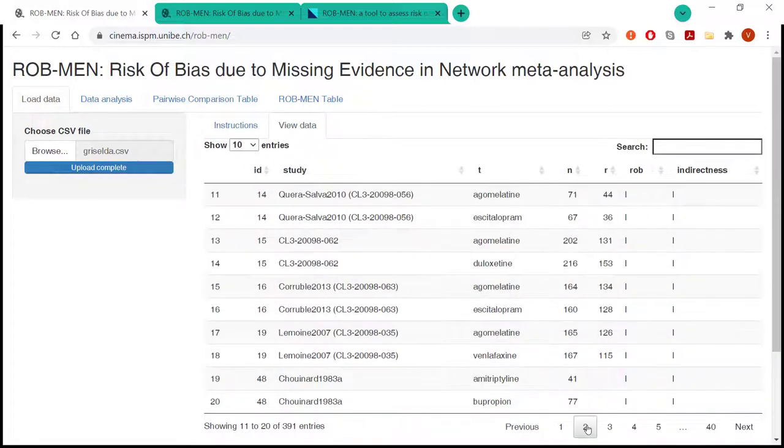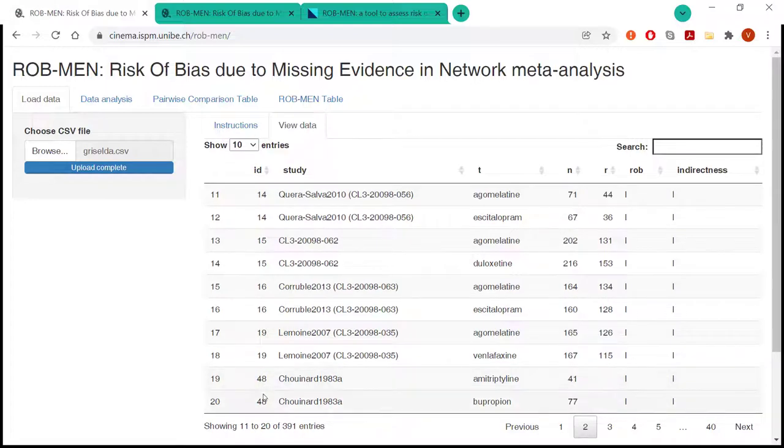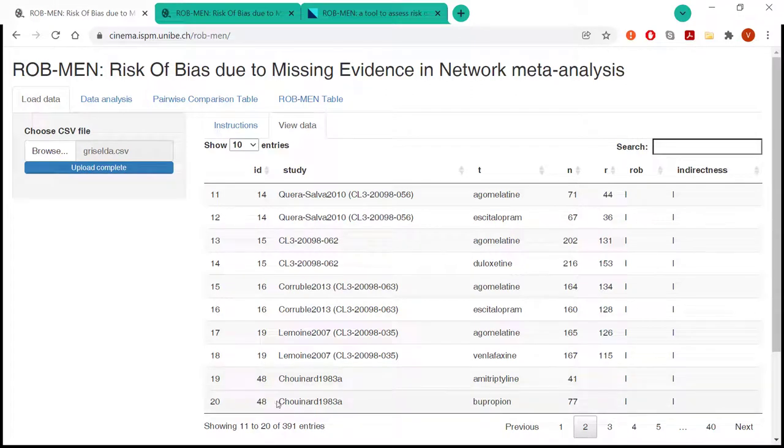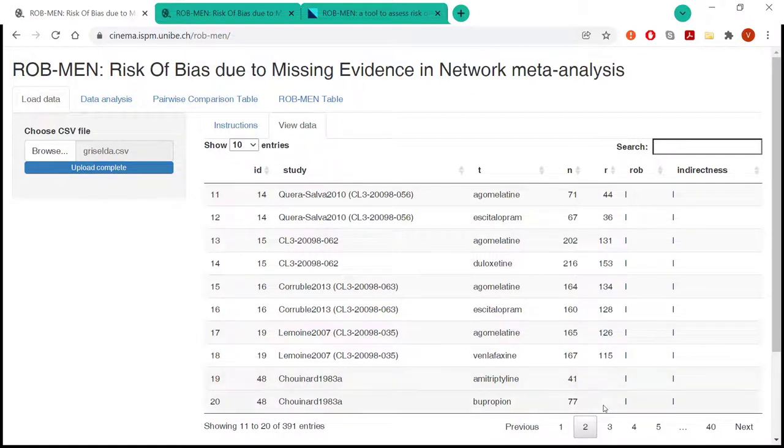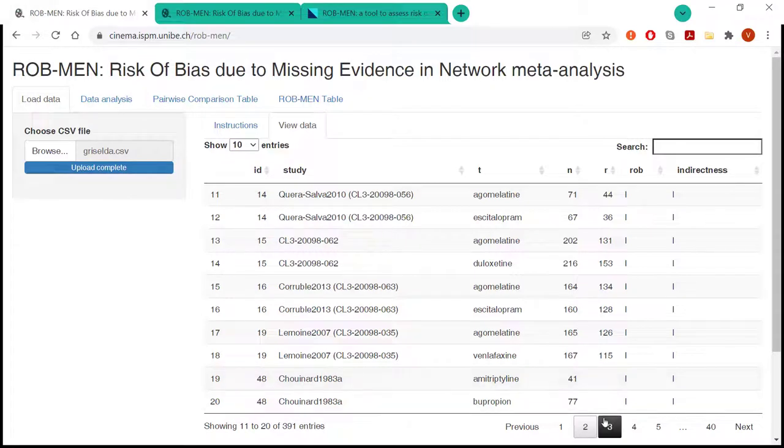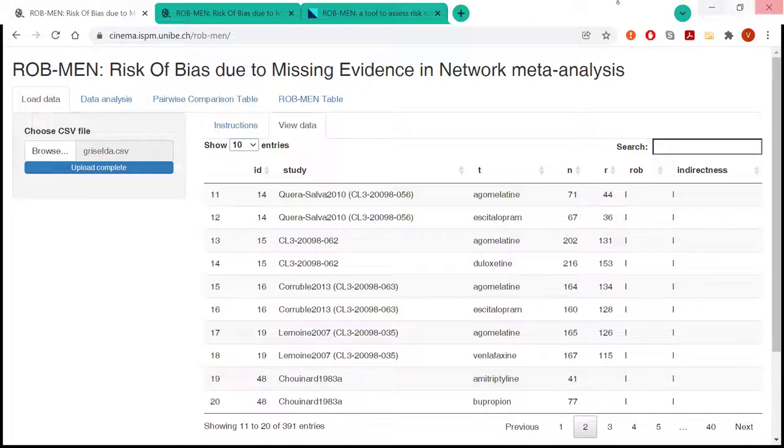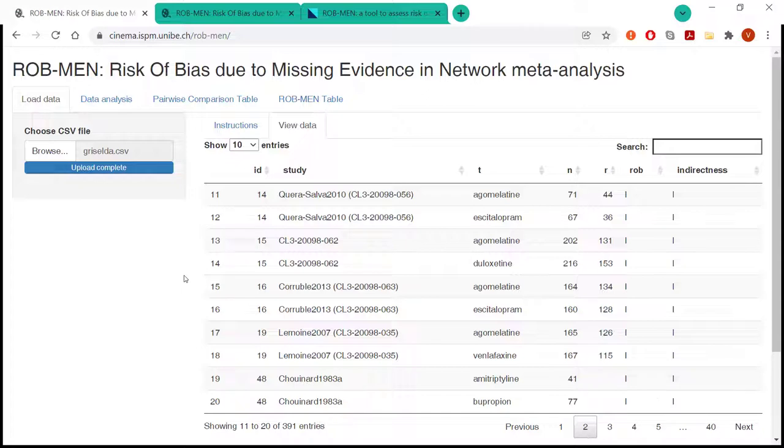What's important here to note is that the data set should also have, if available, studies for which the outcome of interest is not reported. So as you can see here, there is a study which doesn't have the values for the outcome of interest. This is because these studies might be informative for selective outcome reporting, so for the within-study assessment of bias.